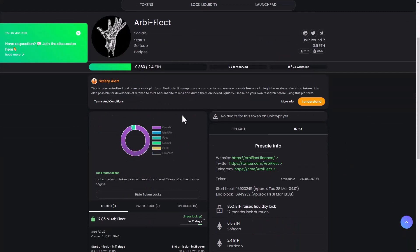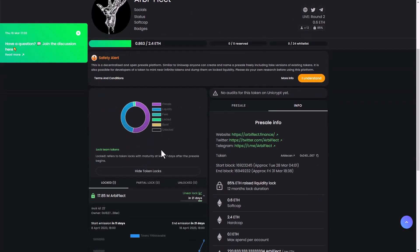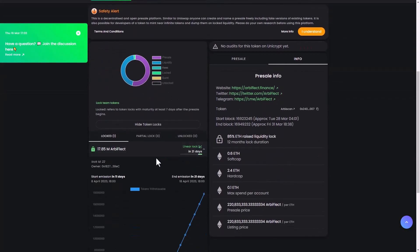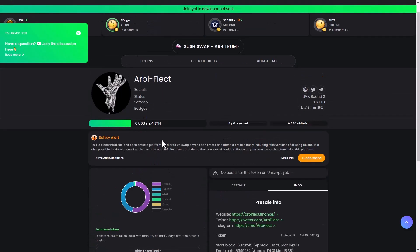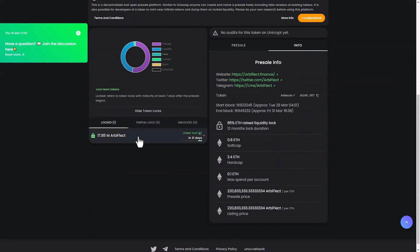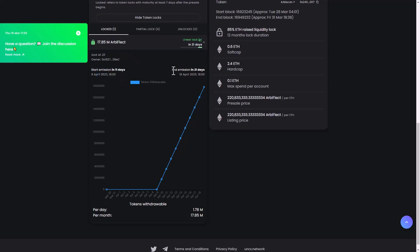You can see here also guys, the partial lock and unlock. More than 70 million RB Reflect is locked to start emission in 11 days. And the end of emission is like 21 days, on April 18th, 2023. So guys, with that being said, let's take some more information and their social media.